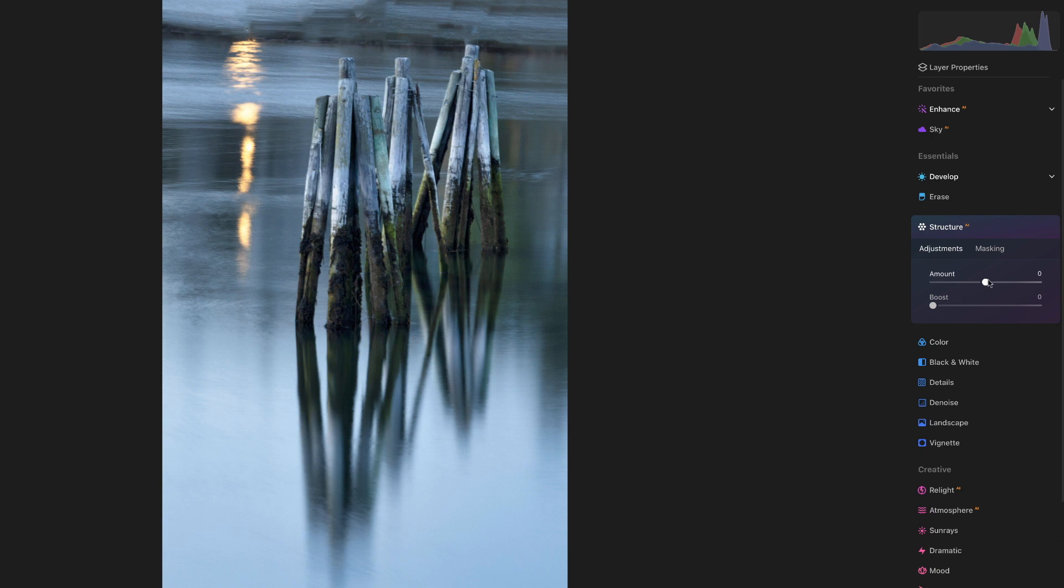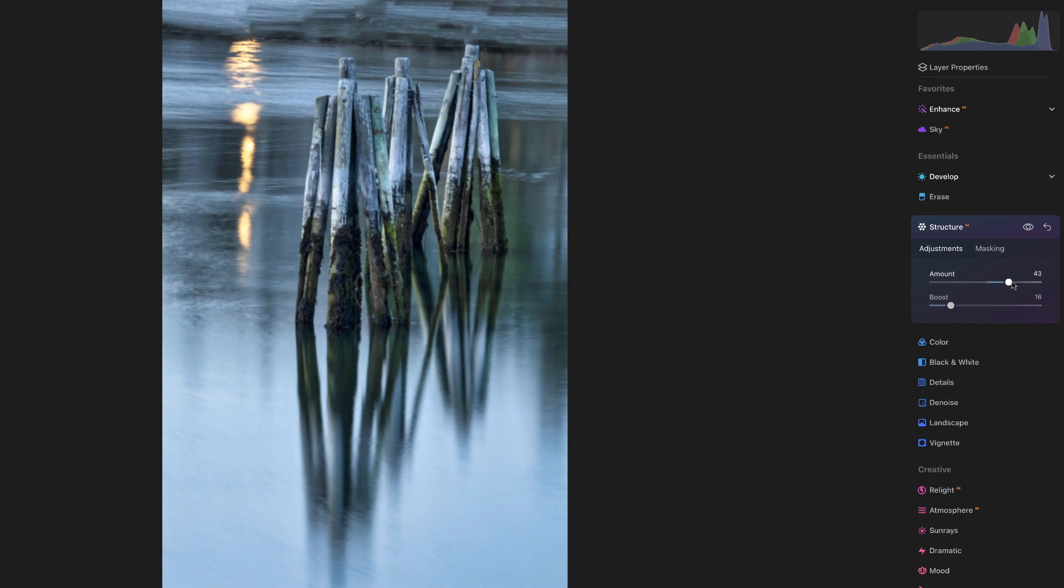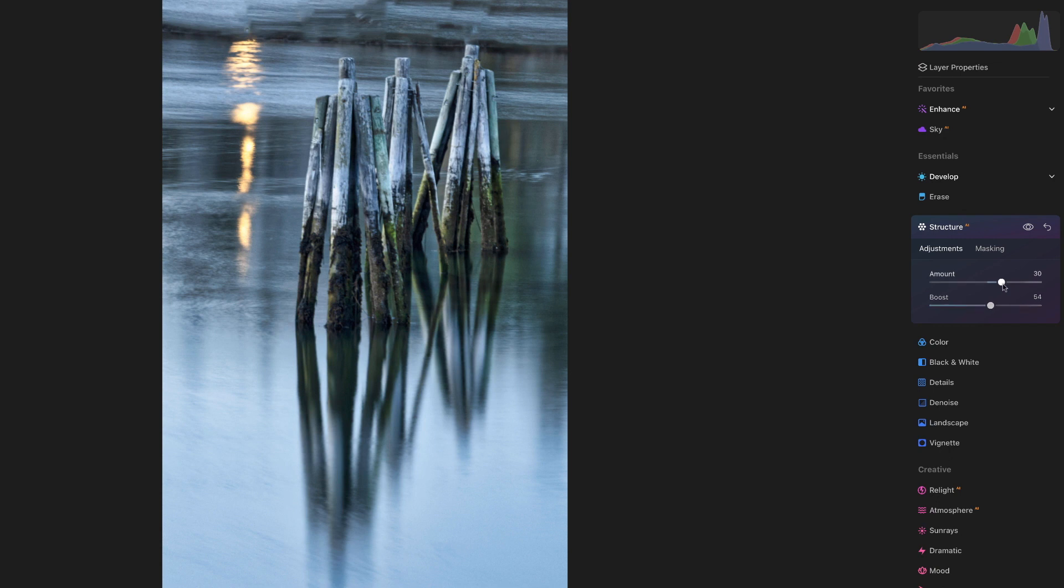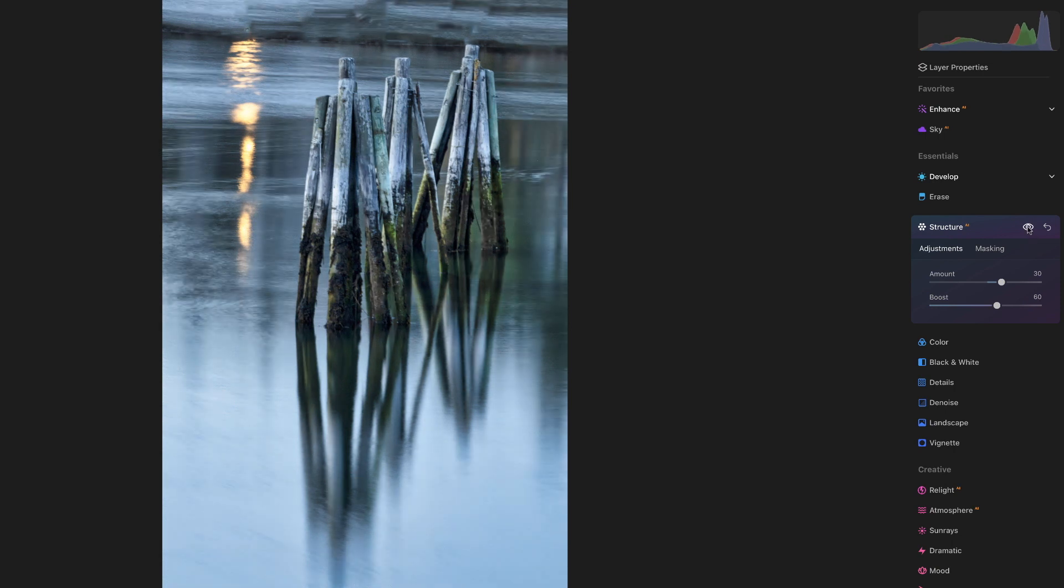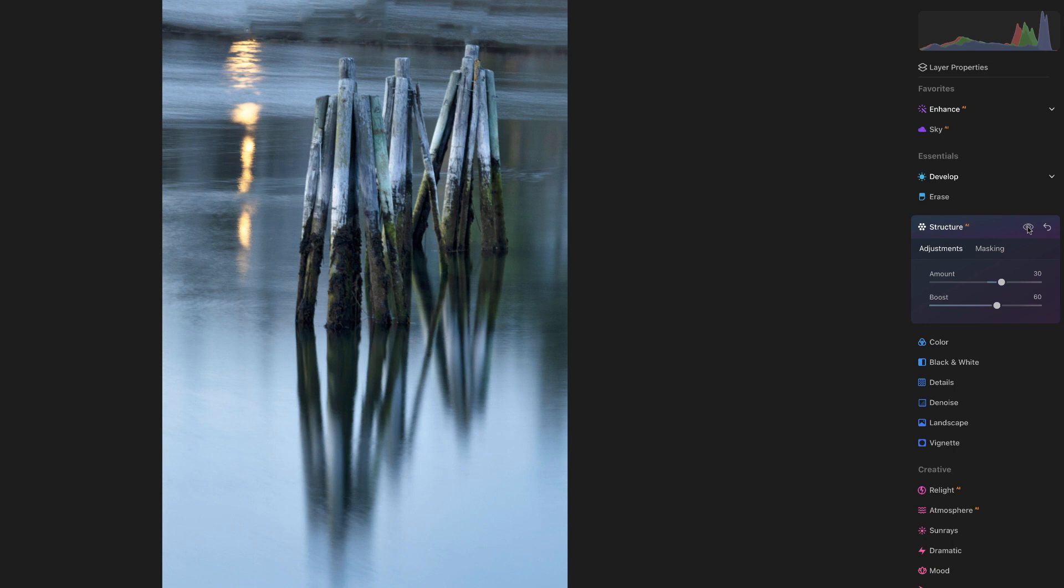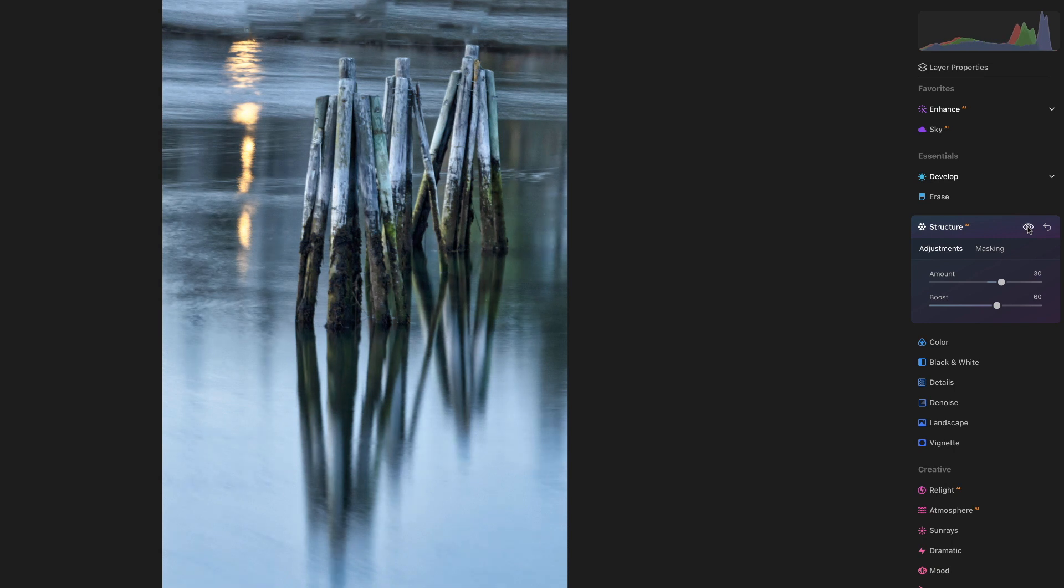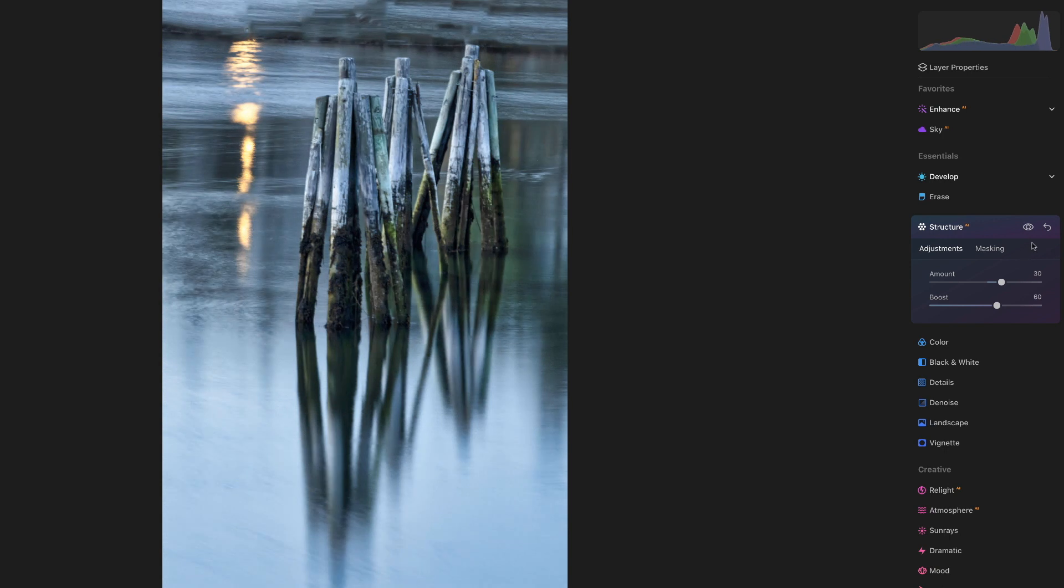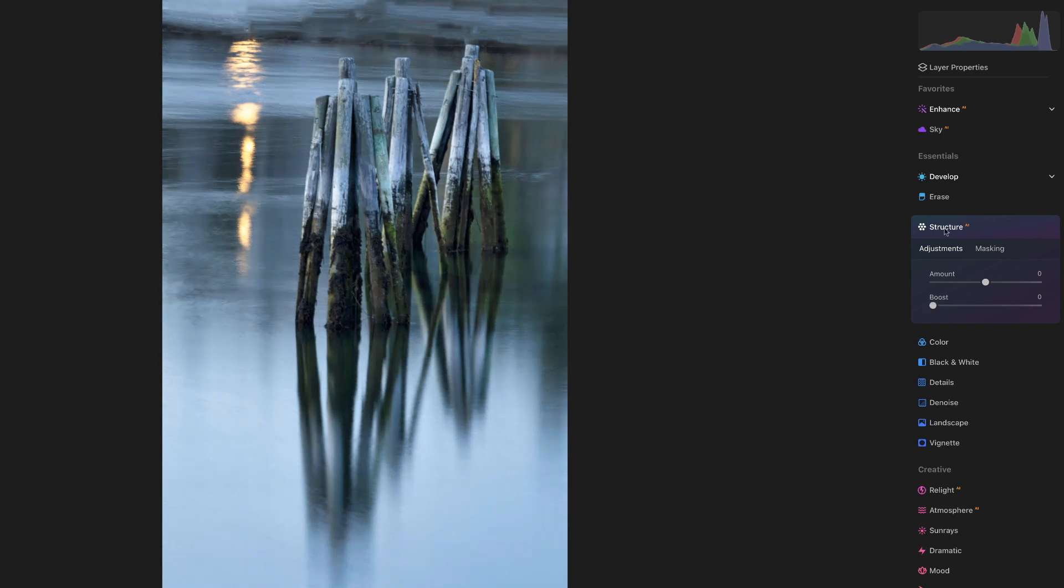We can check out the structure. I don't know that there's going to be a lot to do with structure. It's just kind of bringing out more of the detail in the water, which I don't know that I necessarily want because I think I want to go with more of the soft type thing. So I'm going to take that back off. Worth trying, but I don't think it's what we want.